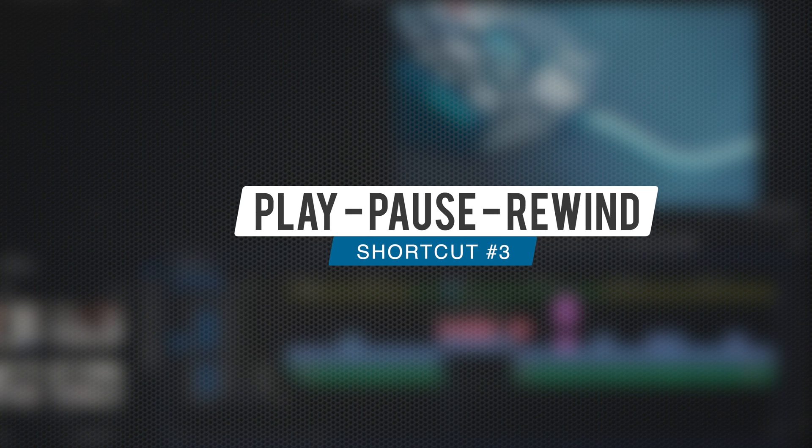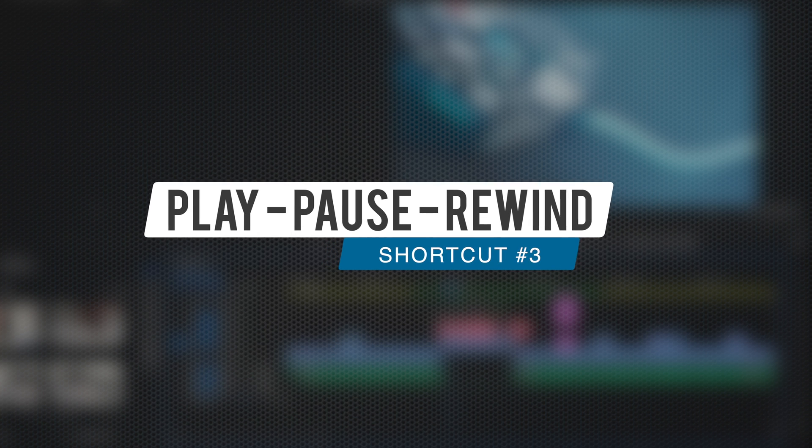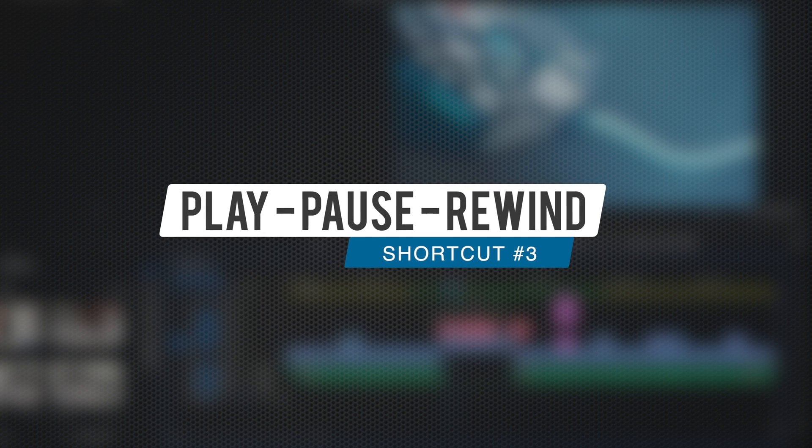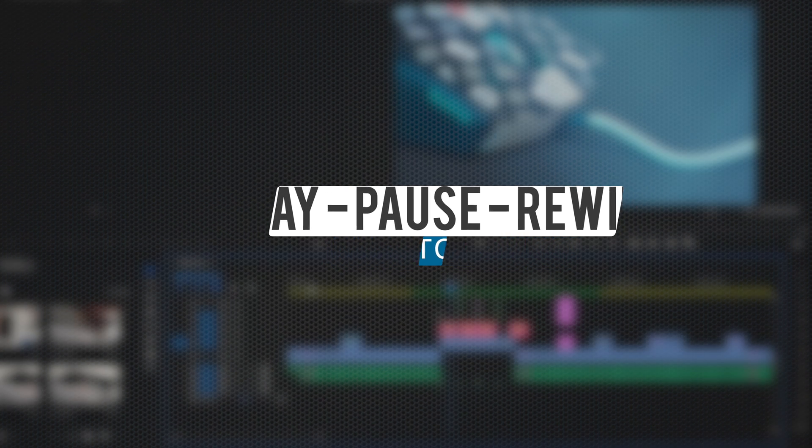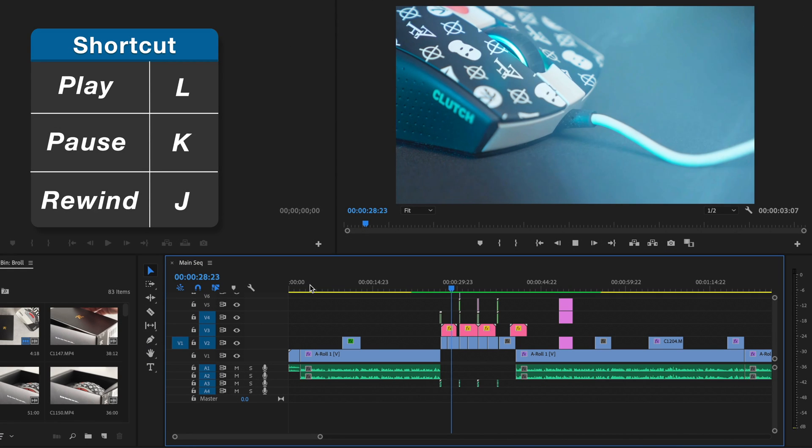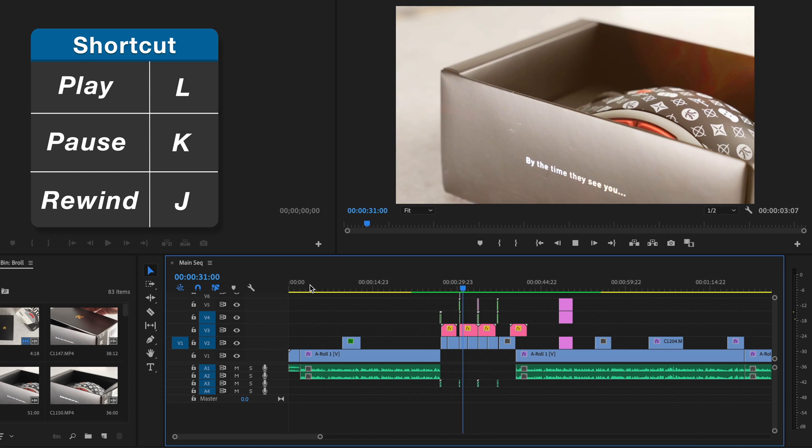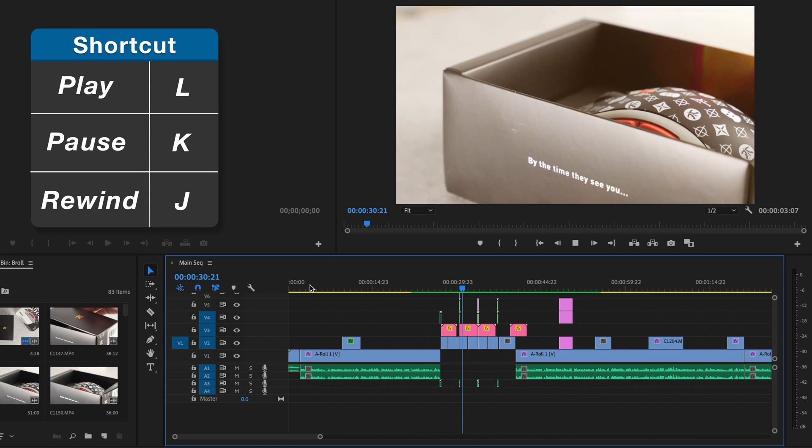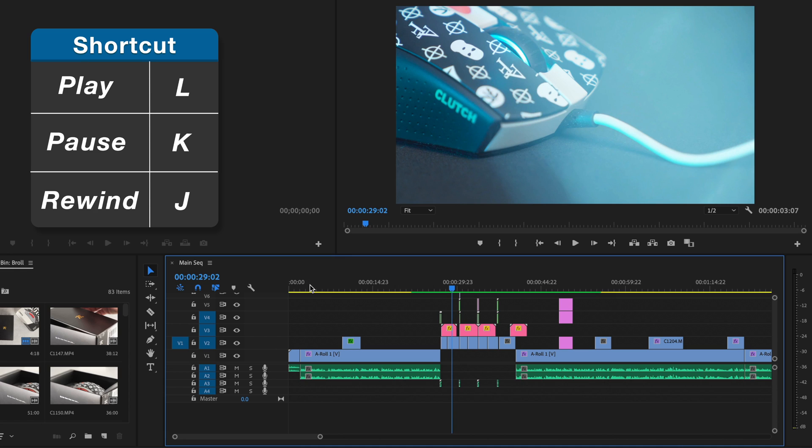Okay, number three, if you don't already use these keys to play, pause and rewind your playback, you need to. They are the J, K and L keys. Now when in your timeline, if you press L, it'll begin playing through. And if you want to pause the playback, just press K. If you want to rewind, just press J. Now just these shortcuts alone save so much time, but let's say you want to play through something really quick and fast forward. Well, the more times you hit the L key, the faster it will play through. And it works the same with rewinding with J.